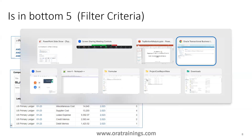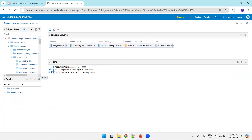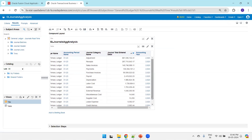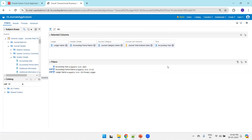Now let's understand this functionality in a practical manner. Here in my GL General Ledger Real-Time Balances analysis, I've already applied filter criteria: accounting year 2023, period 01-23, and ledger is US Primary Ledger — applied to avoid a large data set. We have a few records here. Now let's apply the TopN aggregate function.